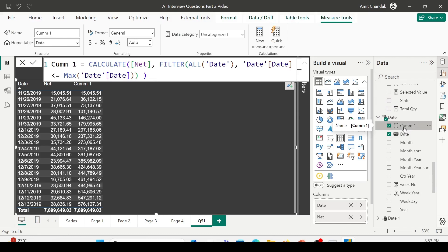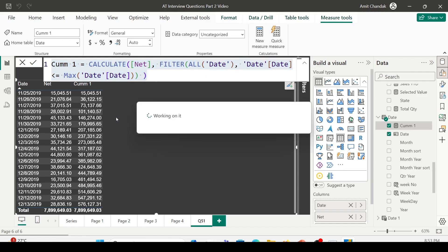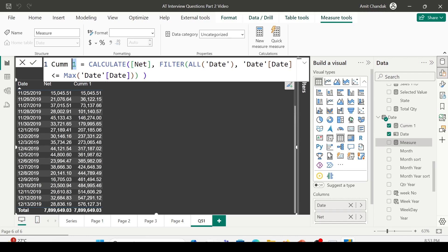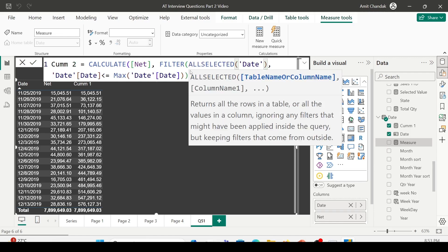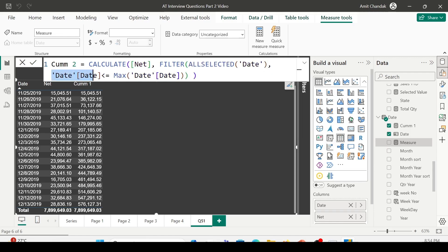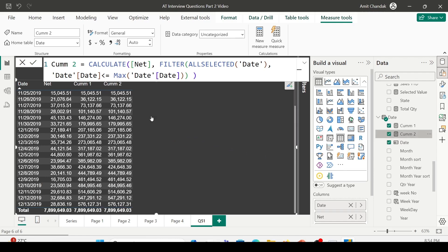We have successfully created the cumulative. Let me copy this formula and create the second measure. I'll click on new measure from the measure tools. In the second measure — CUMM2 or running total 2 — I'm using CALCULATE(net, FILTER()) and this time I'm going to use ALLSELECTED. It means I only want to ignore the row context, not the filter context. Date[date] is less than or equal to MAX date. Let me press Enter. The measure is created — let me bring it into the visualization. You'll observe this measure gives the same result as the previous one.